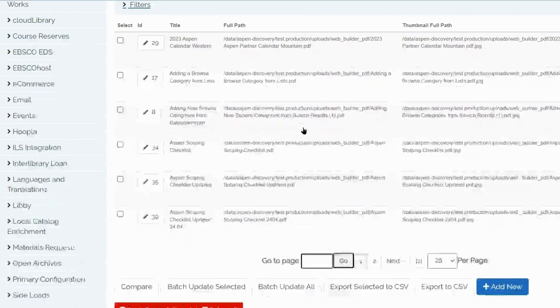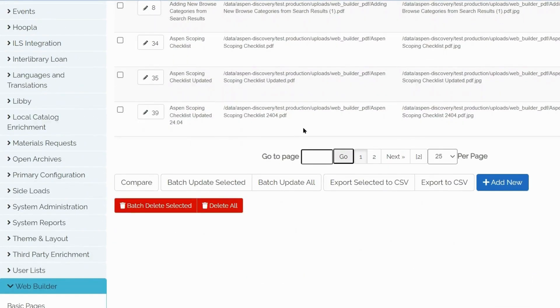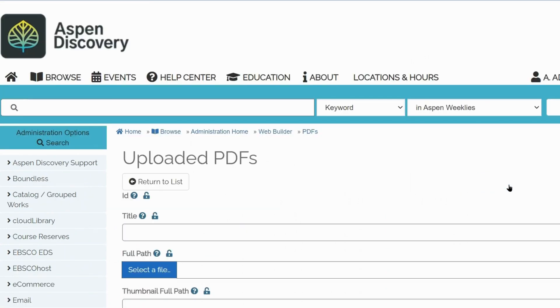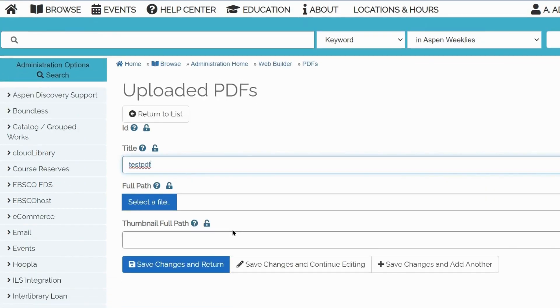Scroll down and click Add New. Write your title. And select a file.